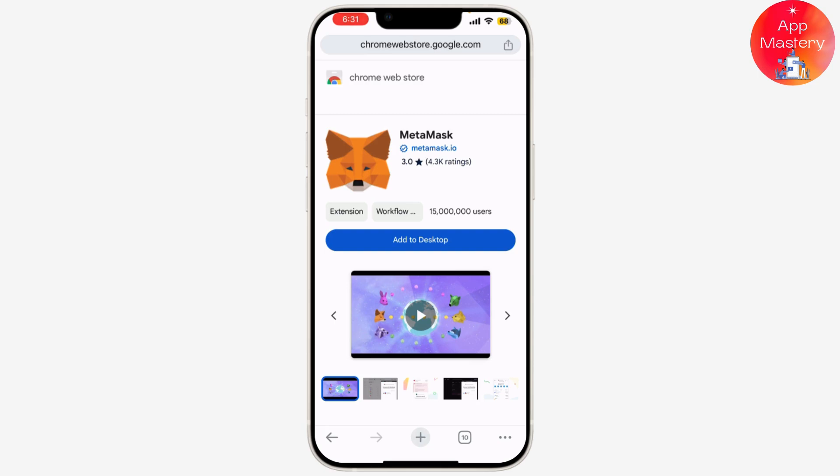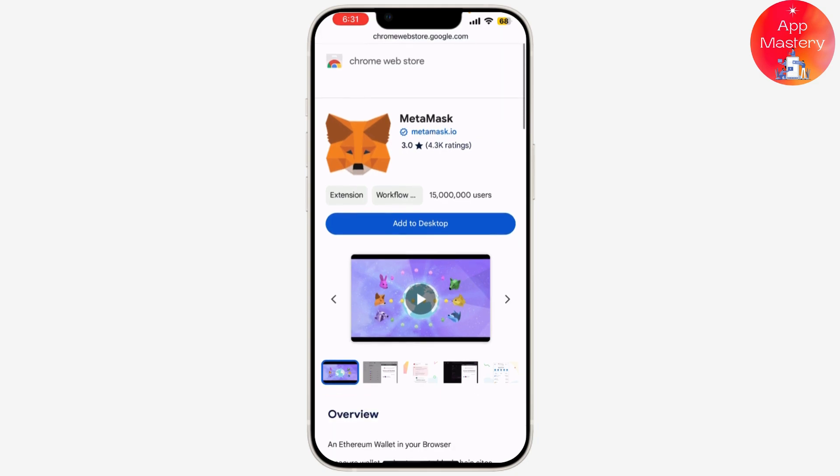Click 'Get Started.' If you already have a MetaMask wallet, choose 'Import Wallet' or 'Restore Wallet' if you have a backup seed phrase. For new users, click 'Create a Wallet.' You'll be asked to create a strong password — make sure it's unique and secure. Once you've entered your password, click 'Create.'